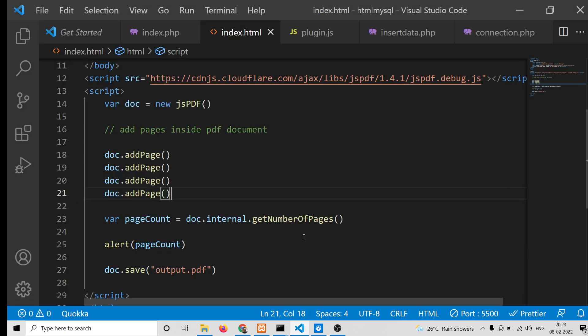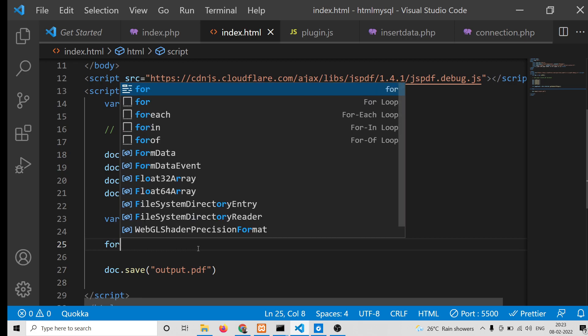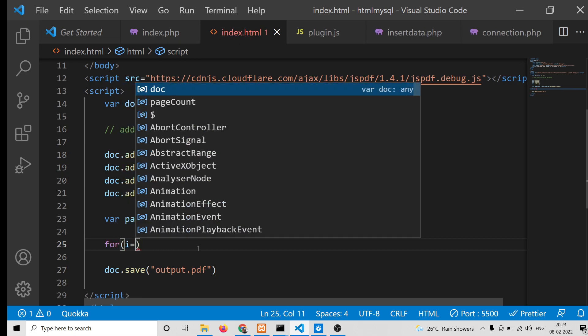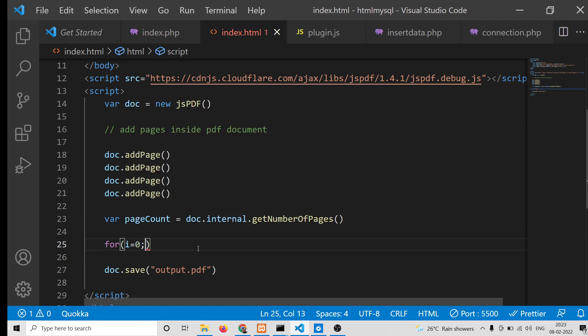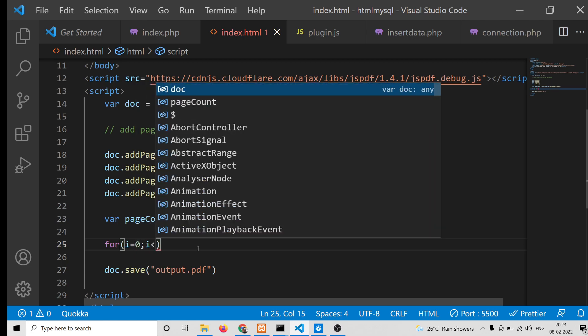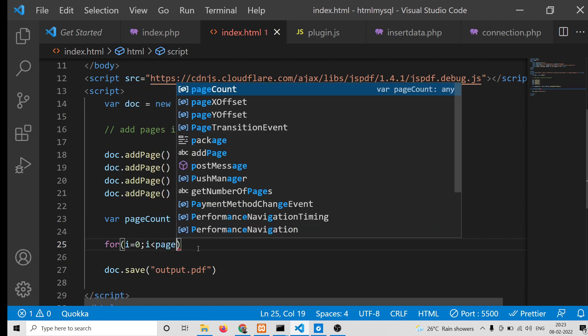In this way you can get the number of pages. After getting the number of pages, we can use a for loop. We can have an index variable i starting from zero, going right up to the number of pages which is stored inside pageCount.